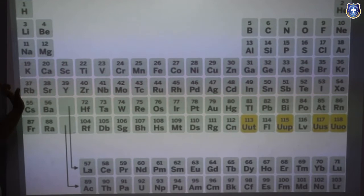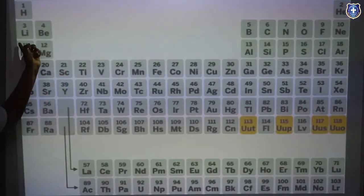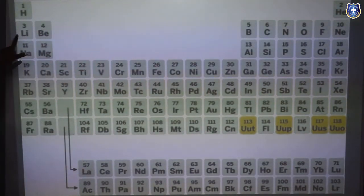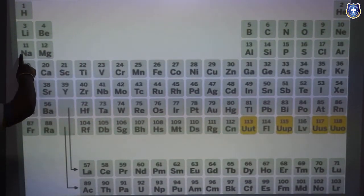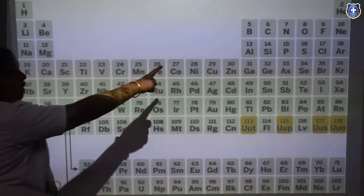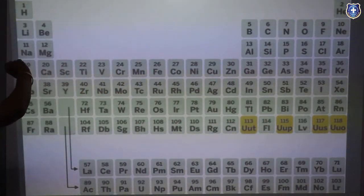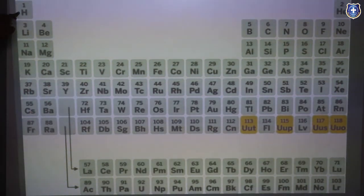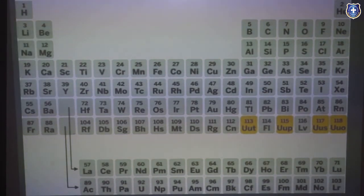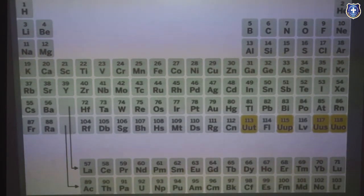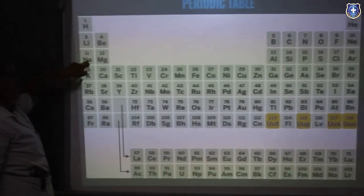The first period contains two elements — hydrogen and helium. The second period contains eight elements from lithium to neon: lithium, beryllium, boron, carbon, nitrogen, oxygen, fluorine, and neon. The third period is from sodium to argon: sodium, magnesium, aluminium, silicon, phosphorus, sulfur, chlorine, argon. The first period is the shortest period with only 2 elements; the second and third periods are short periods with 8 elements each. The fourth period contains 18 elements and is a long period; the fifth period also contains 18 elements, from rubidium to xenon.